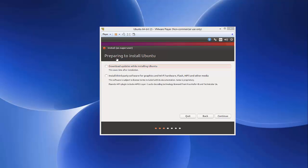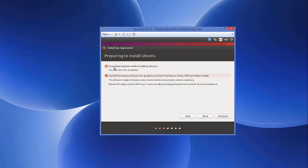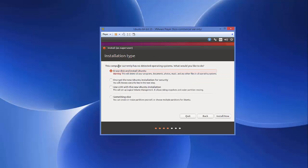The next step says Prepare to Install Ubuntu. Check both options: Download updates while installing Ubuntu and Install third-party software for graphics. Click Continue. For the installation type, the default option to erase the disk is fine — it will not erase your host OS disk, as this is just the virtual machine. Leave it as Erase Disk and Install Ubuntu, click Install Now, then Continue.